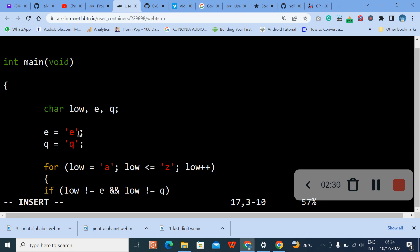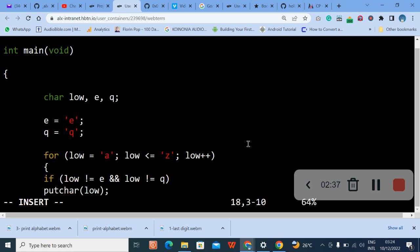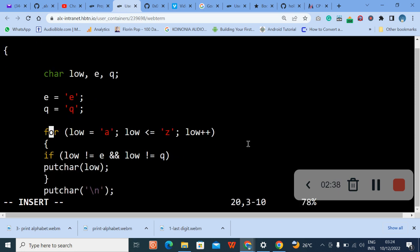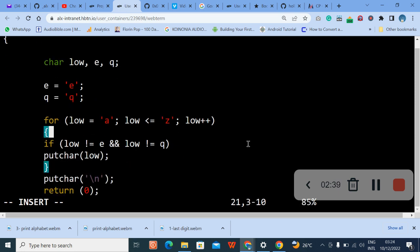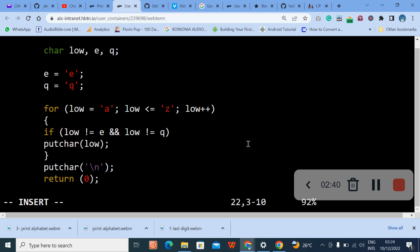Then we use the for loop. So we use the for loop. Let me reduce my screen a little. Use the for loop, so we said for loop is equals to A and where A is lesser than or equals to Z, let it increase.